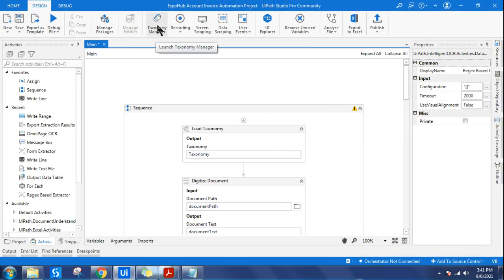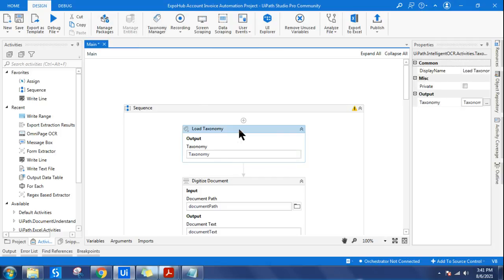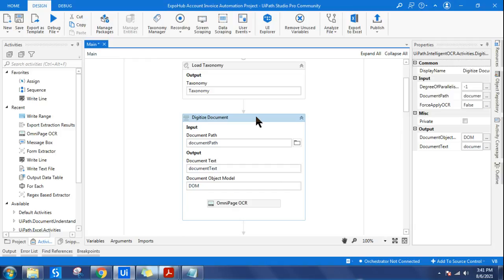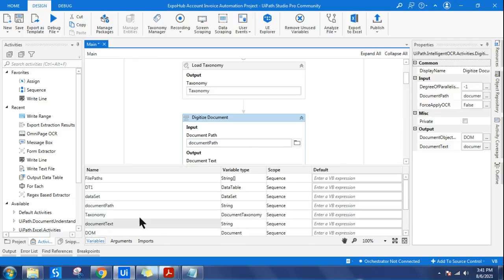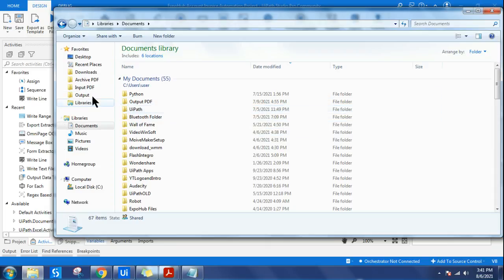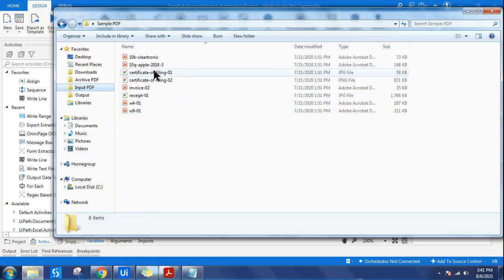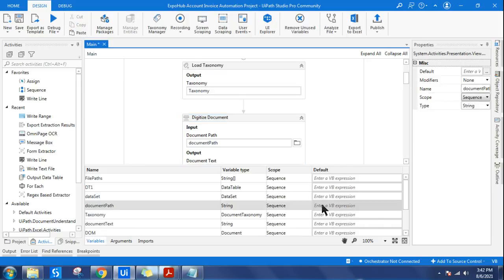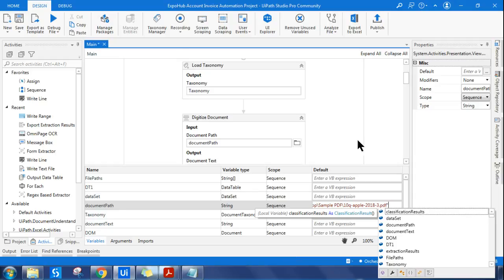Our taxonomy manager has been designed. Now use the load taxonomy activity and create the variable. The second step is to digitize the document. To digitize it, you provide the document path. I've already created a separate video on how to apply this on multiple documents for invoice extraction, but in this example our objective is to learn only the regex extractor, so I'm applying it on just one document. Shift right-click and copy as path, then provide that path in the document path field.